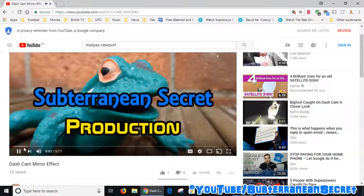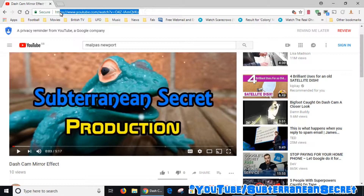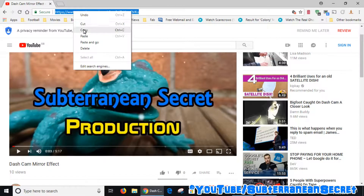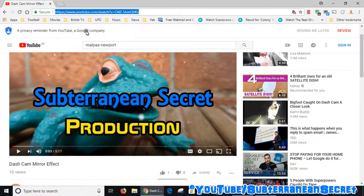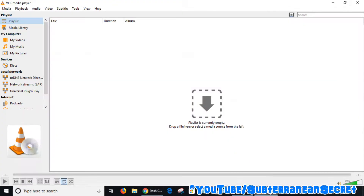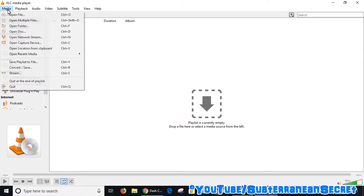Once that video opens up, copy the URL from the top search box — click on it, right-click, and select Copy. Then go back to VLC Media Player and in the top left-hand corner you can see Media — click on Media.